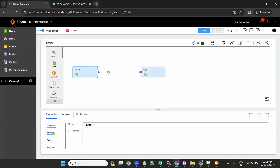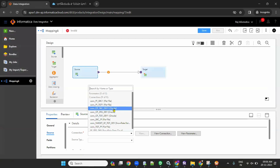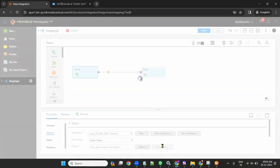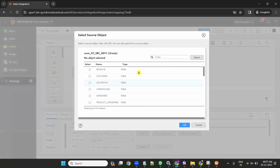Then configure the source first. I have configured the source by clicking on source connection, single object, and select. Select the source - that is customers. It will take some time, just wait for it.